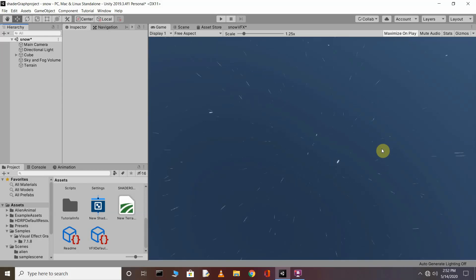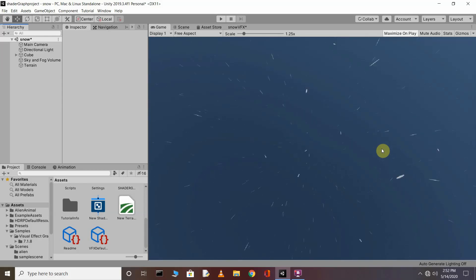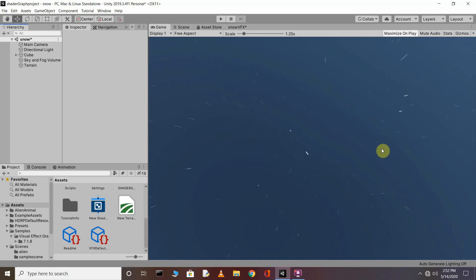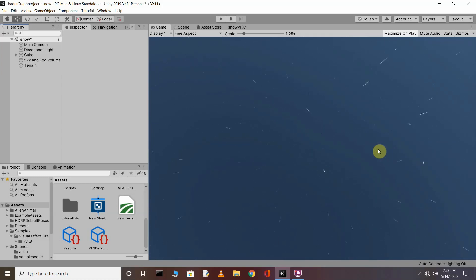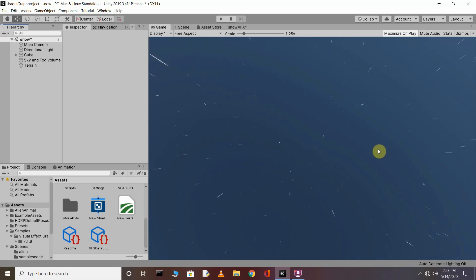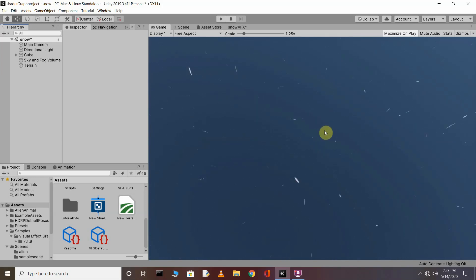Hello YouTube programmers, welcome back to my tutorial. In this video we are going to learn how we can create a slow/snow effect in VFX using Unity. Before we start, let's take a look at what we are going to make.